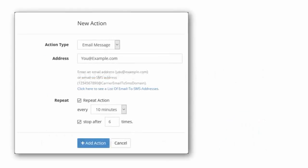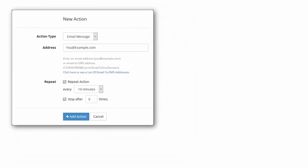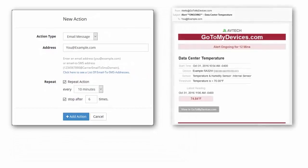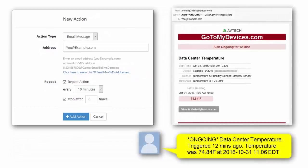You can configure your actions to continuously send notifications while an alert is triggered. You may repeat an email, text, or HTTP post action at a selected interval and cap the number of repetitions if desired.